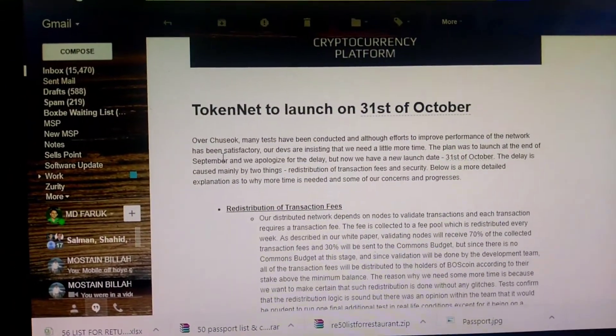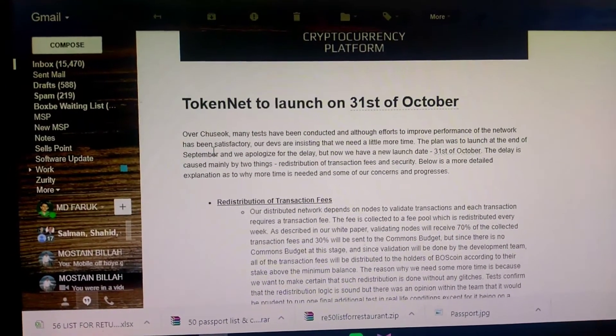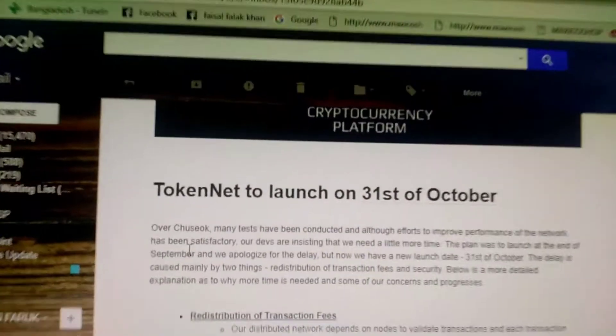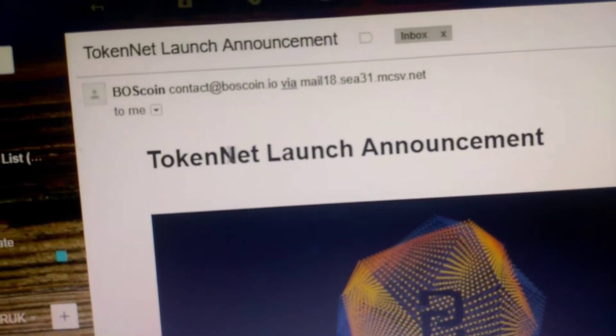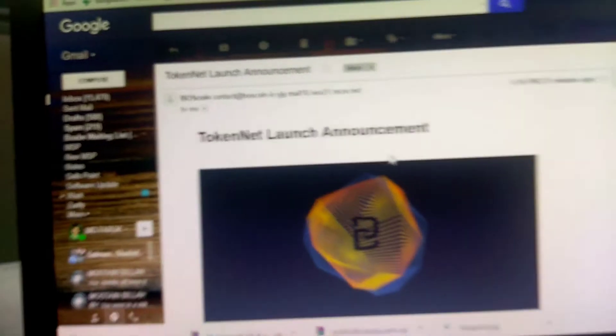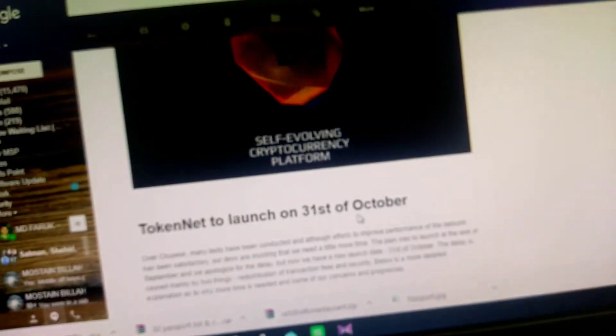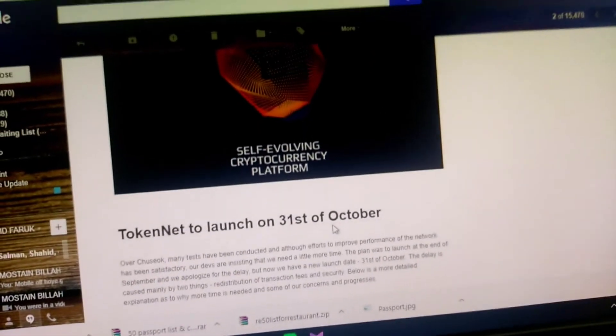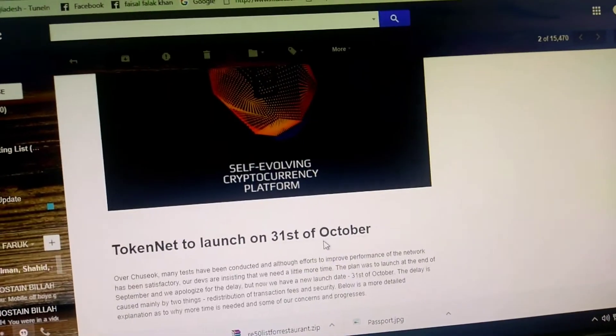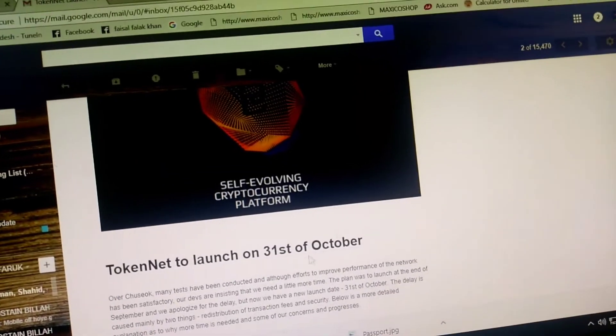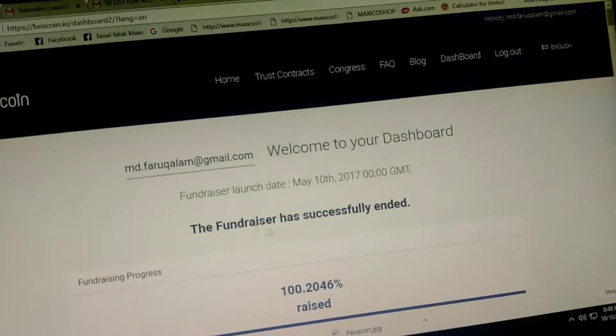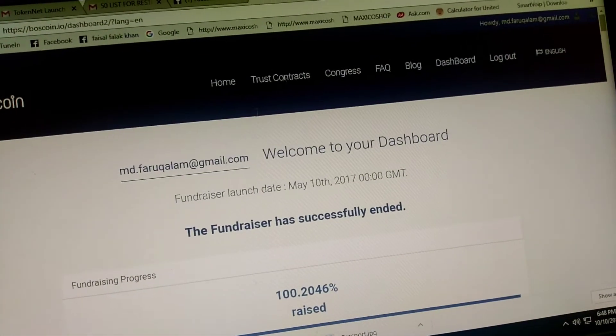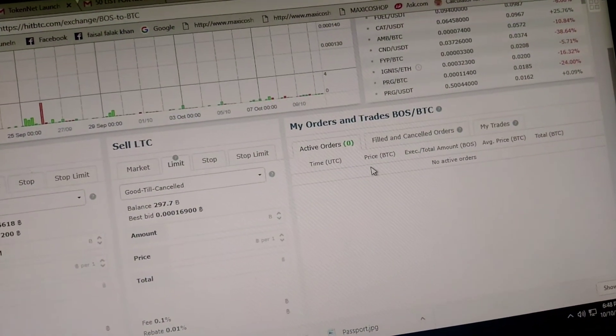October 31st, token net launch announcement. So if you are a buyer of cryptocurrency, I recommend you just buy Boss coin right now and catch the opportunity.